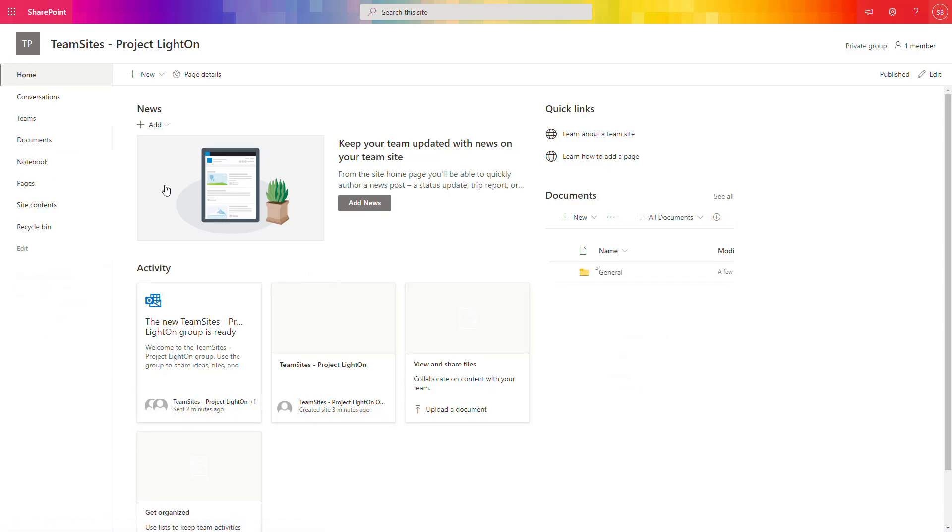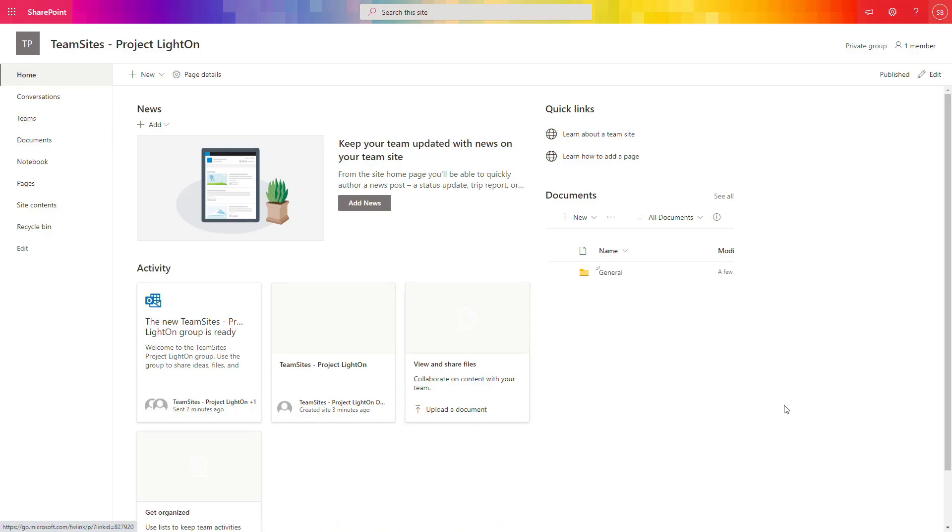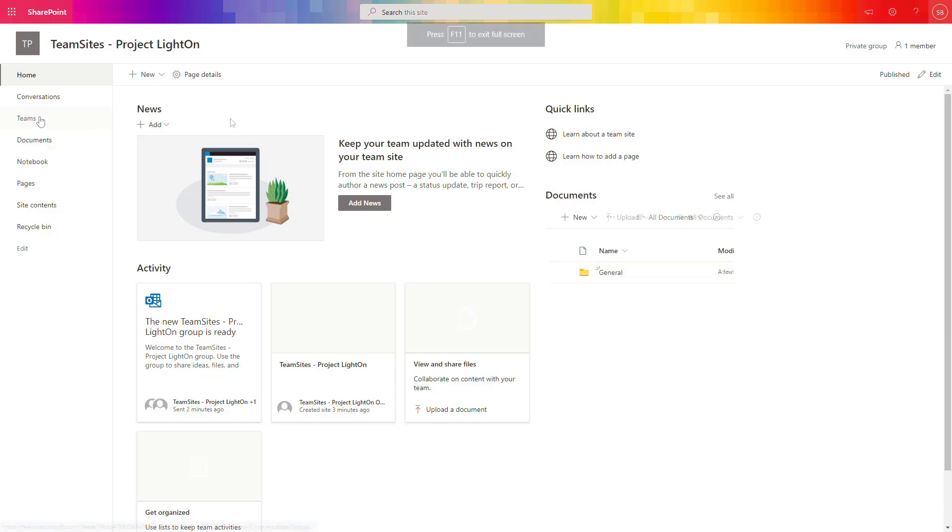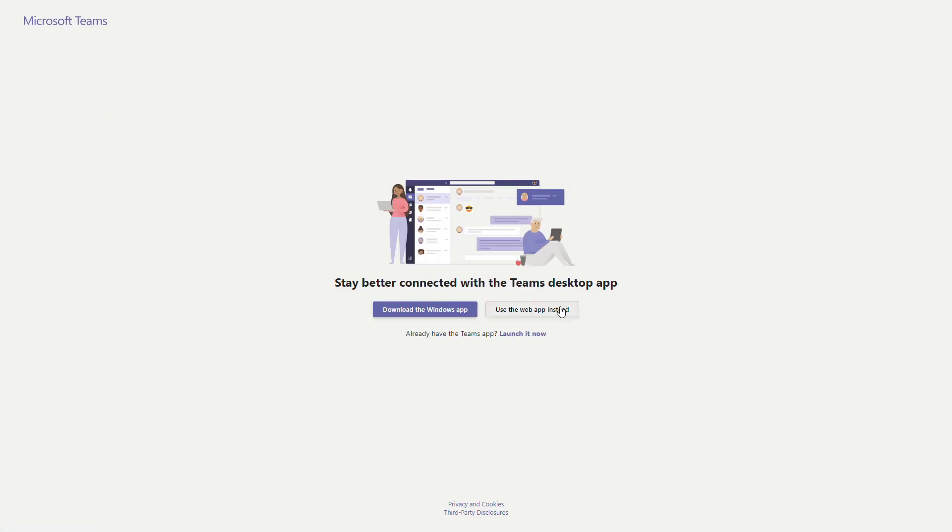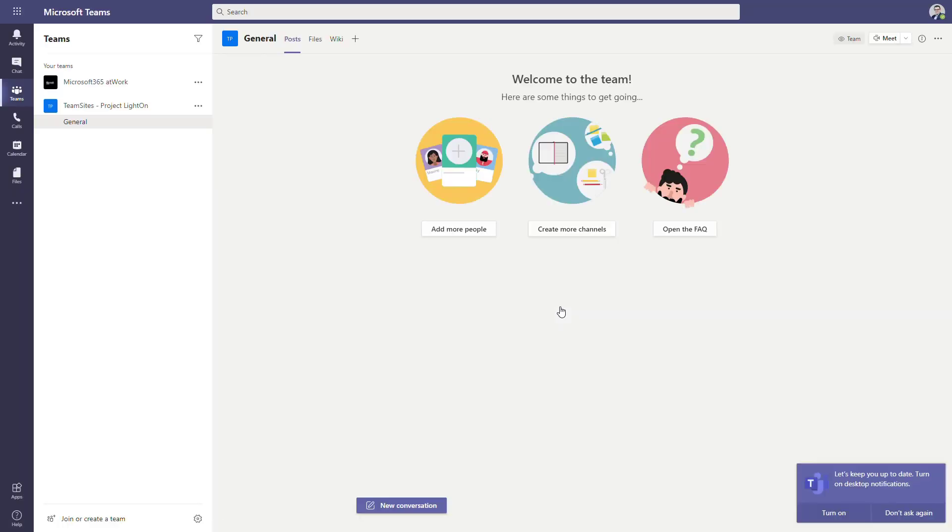You will see on your screen there will be additional Teams tab on the left navigation and in the documents you can see there is a general channel folder for your documents. If you will select this navigation button and stay in the web browser, you will see that you will be navigated to Microsoft Teams which is connected directly with your existing SharePoint site. Very easy process but remember that you need to have Microsoft 365 group connected with your team site.